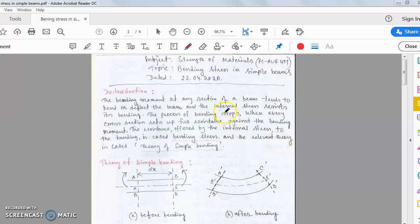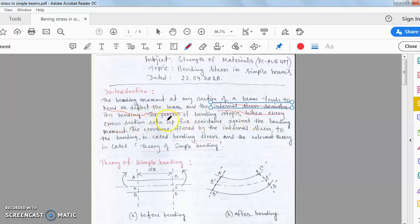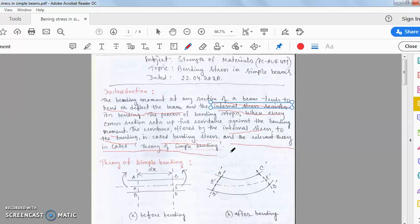Hello students, today I shall discuss bending stress in simple beams — a completely new chapter. The bending moment at any section of the beam tends to bend or deflect the beam, and the internal stress resists this bending. The process of bending stops when every cross-section sets up full resistance against the bending moment. The resistance offered by the internal stress to bending is called bending stress, and the relevant theory is called the theory of simple bending due to bending moment of external forces.